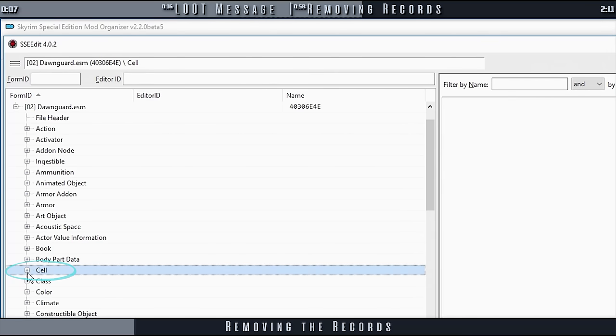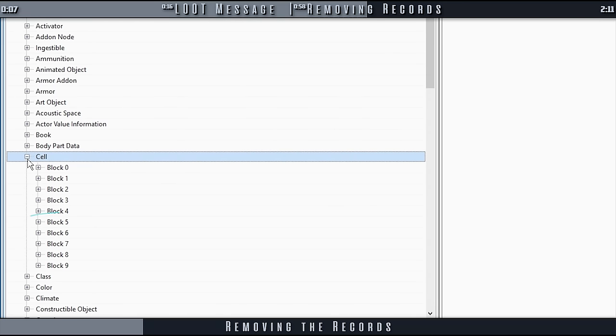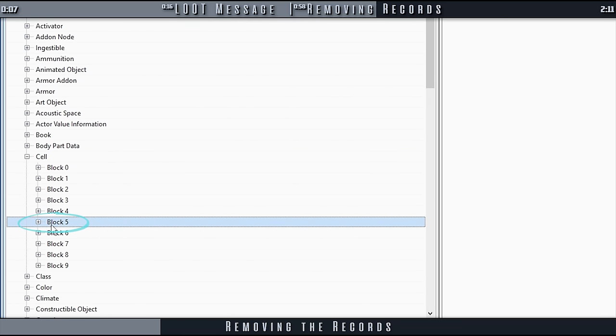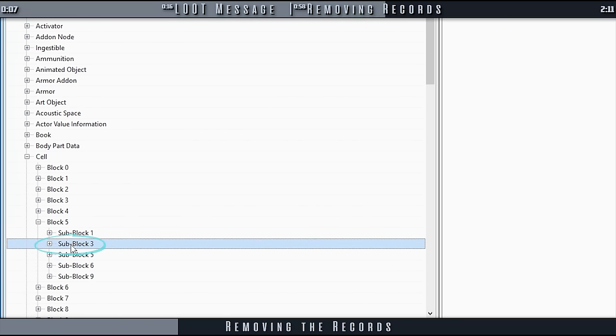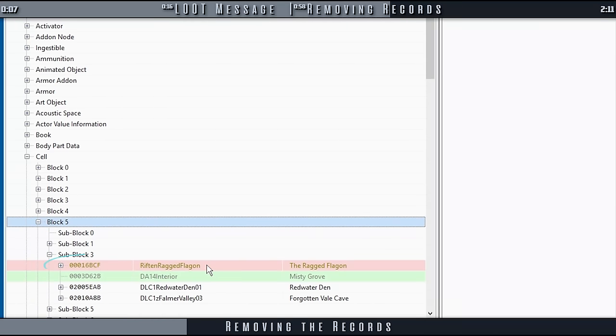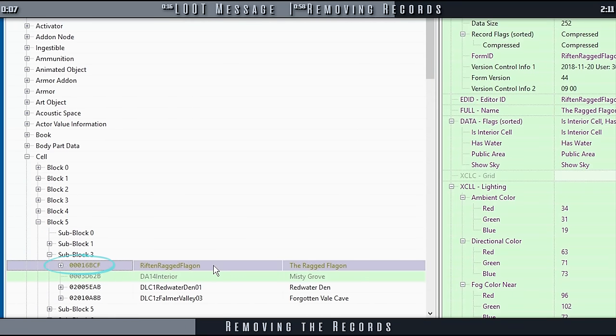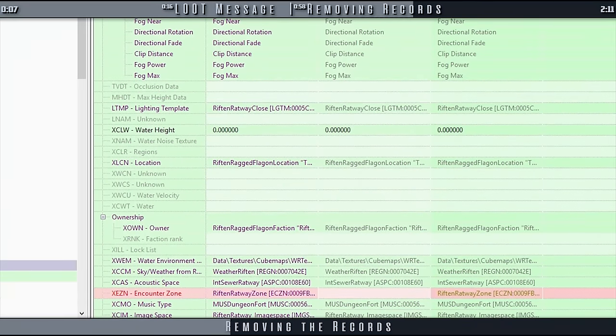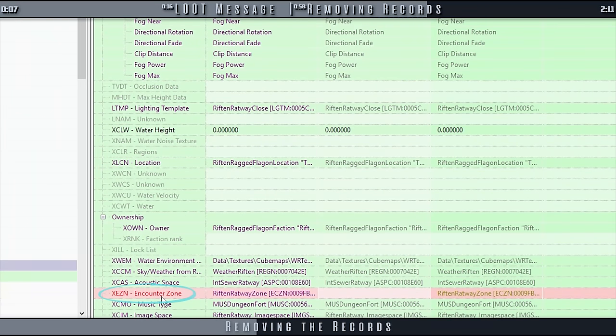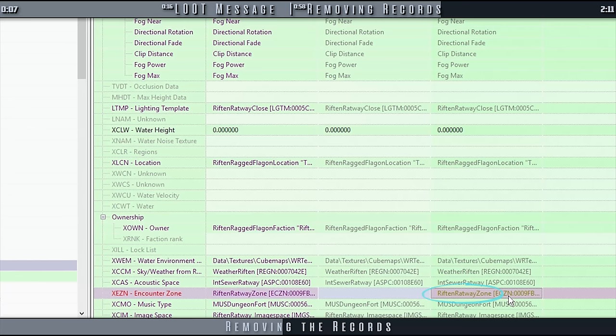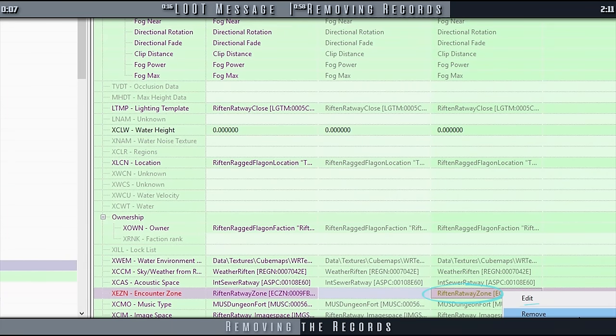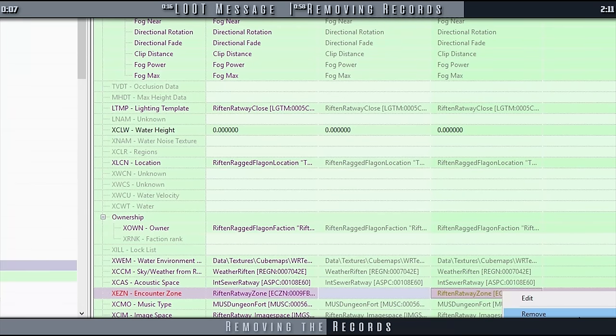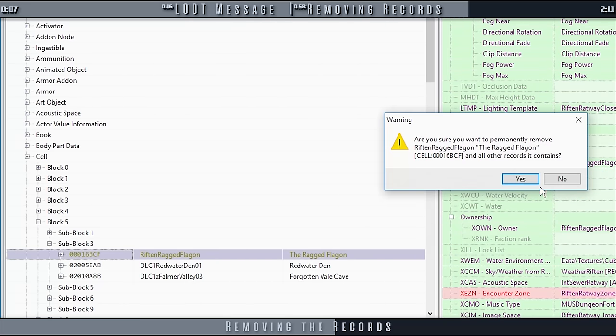Expand Cell. Expand Block 5. Expand Subblock 3. Select 000-16-BCF. In the right pane, scroll down until you reach XE-ZN and Counter Zone. In the Dawnguard ESM column, right-click the Ratway Zone record and remove it. Agree to all of the pop-ups.